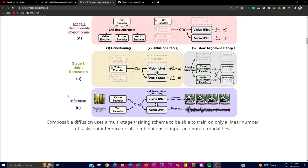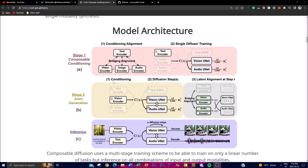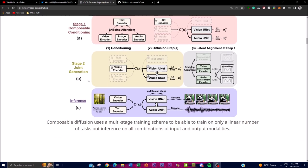Lastly, the inference stage represents the generation process after the models have been trained. Based on the specific task conditioning, Kodi takes the corresponding inputs and modality and generates samples in desired output modalities. The composable nature of diffusion models allows it to generate samples across various combinations of input and output modalities, working together to transform the input into a desired output.